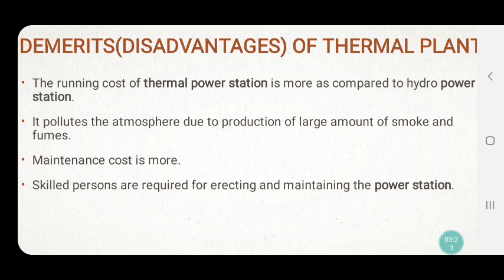Number two: it pollutes the atmosphere due to the production of large amounts of smoke and fumes. As it says in the textbook, the thermal power plant will cause pollution. After burning the fuel, you get a large amount of smoke, fumes, and flue gases which cause pollution.